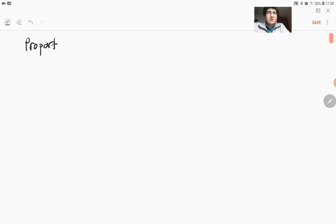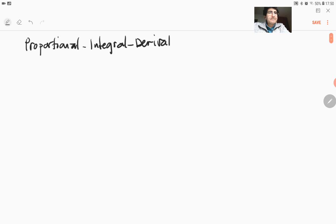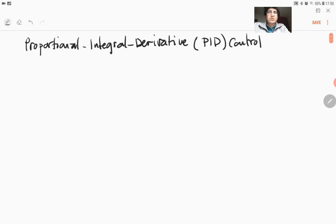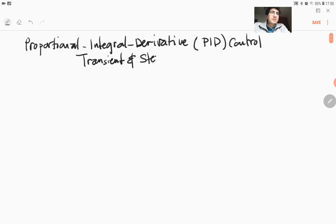Proportional Integral Derivative Control, or PID control. What we will try to do is to cover both the transient and the steady state analysis.